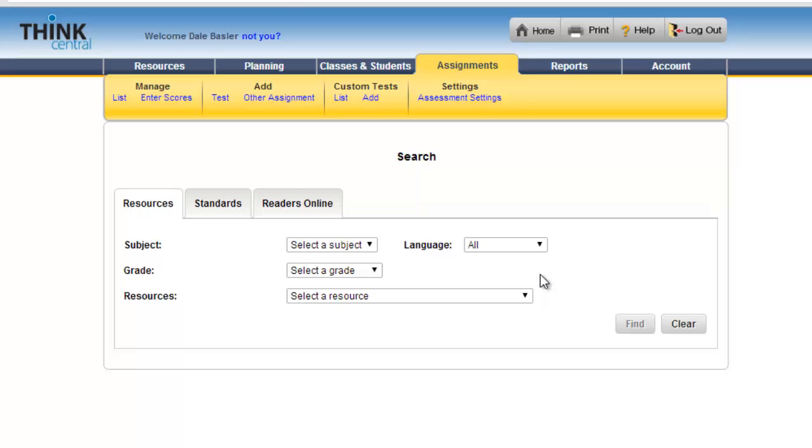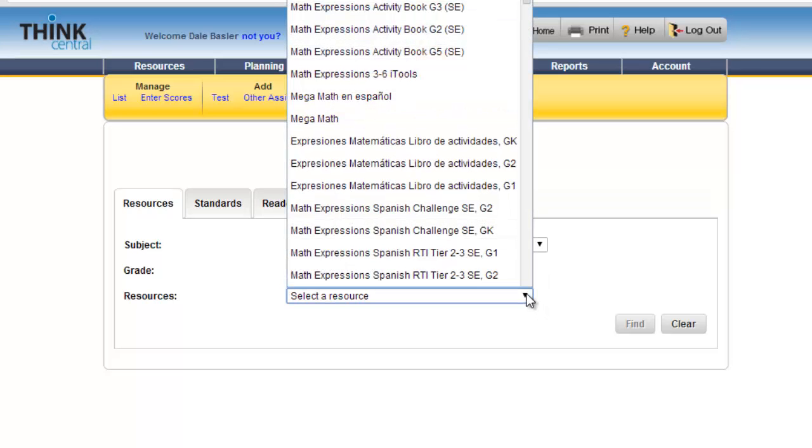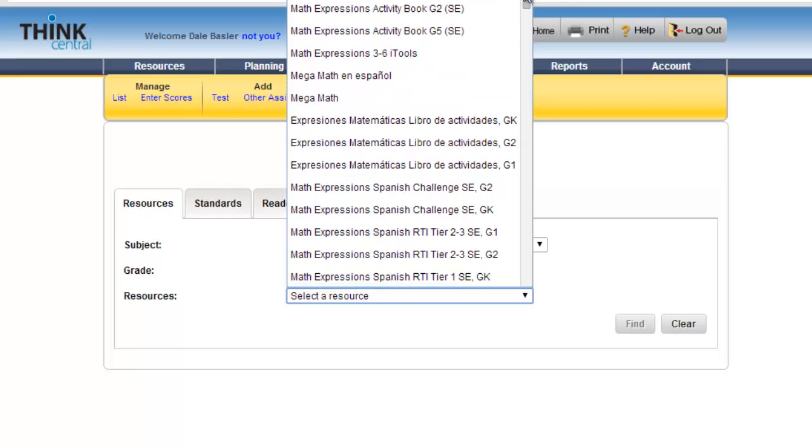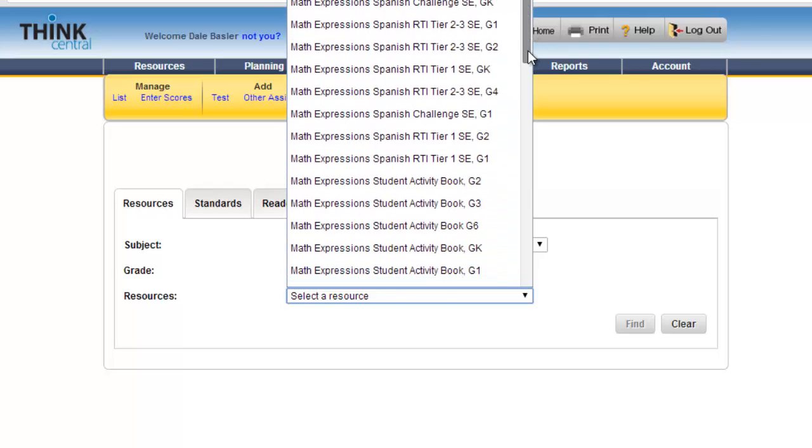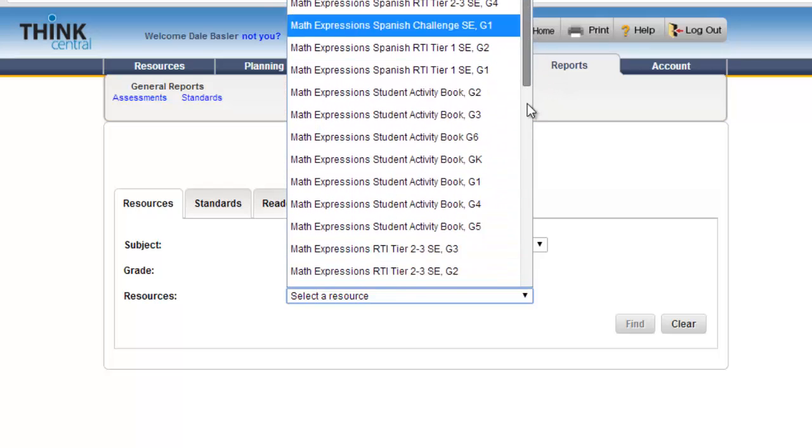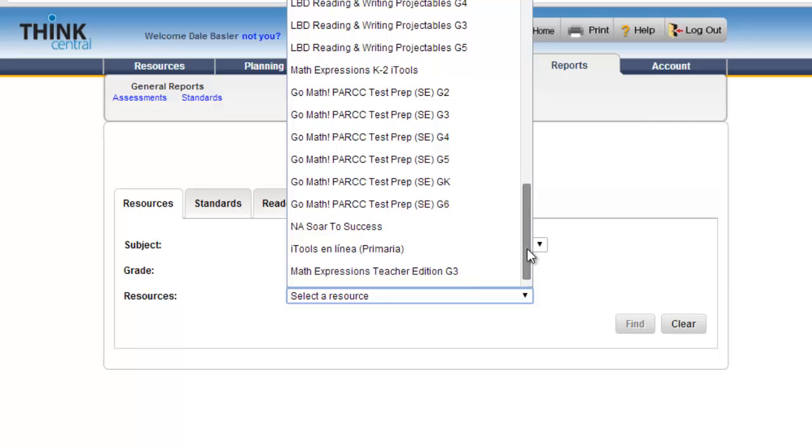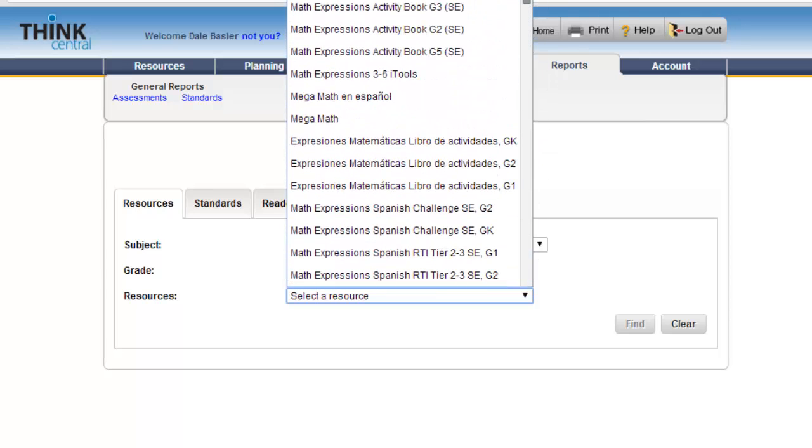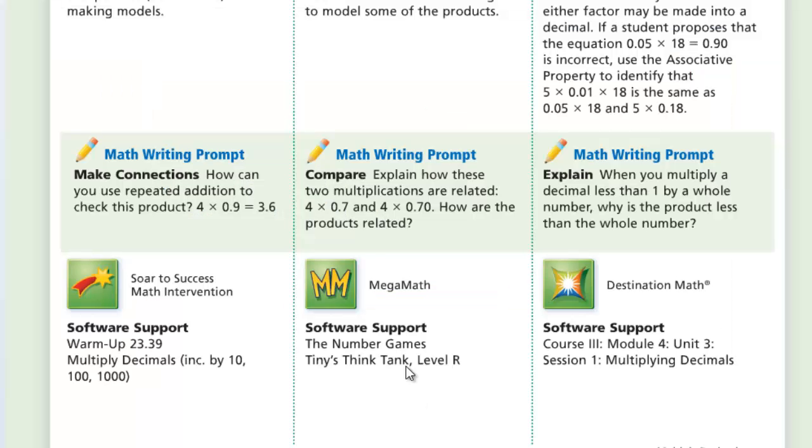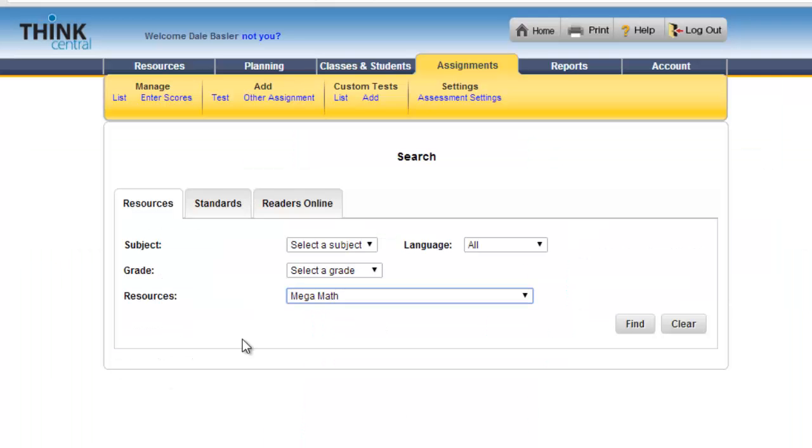If you remember from the teacher's edition, we are looking for Mega Math. There are a lot of options here—you can go off book, you can go into the other student activity books. You have a lot of resources to assign different things in different directions. I am going to Mega Math, and the one I'm looking for is Tiny's Think Tank level R. That is what we are going to look for in our list.